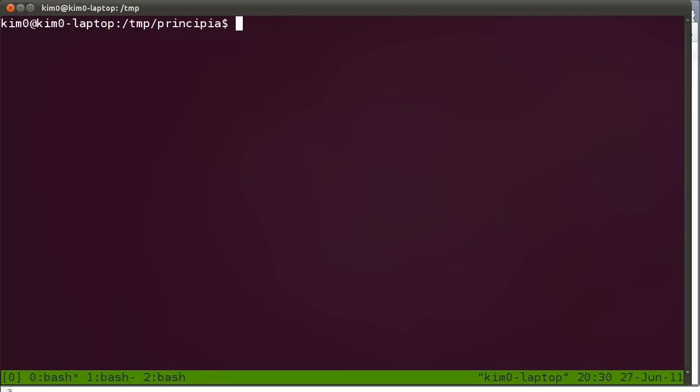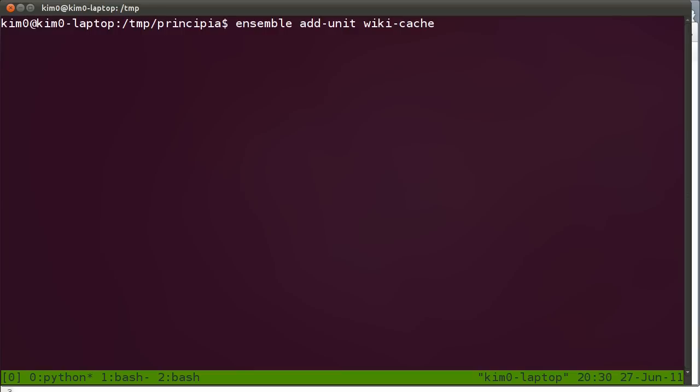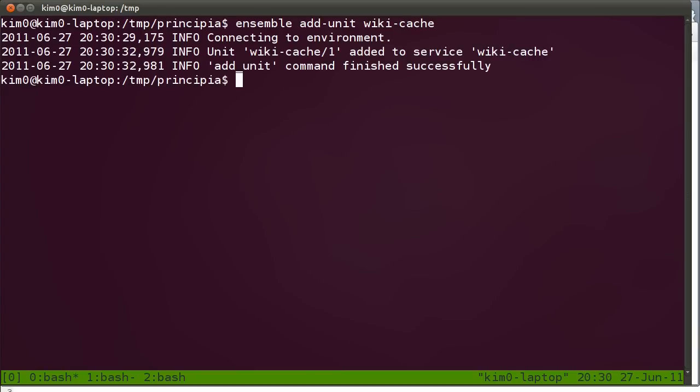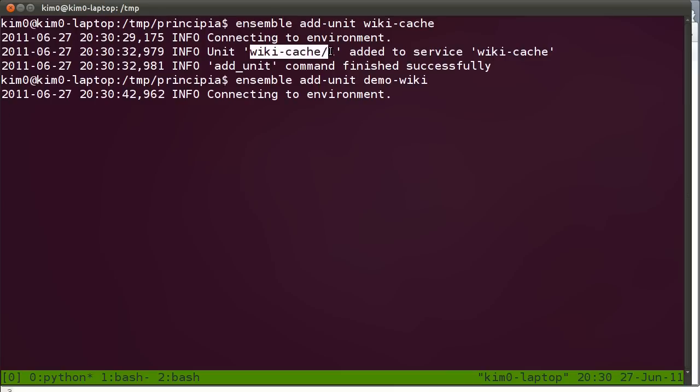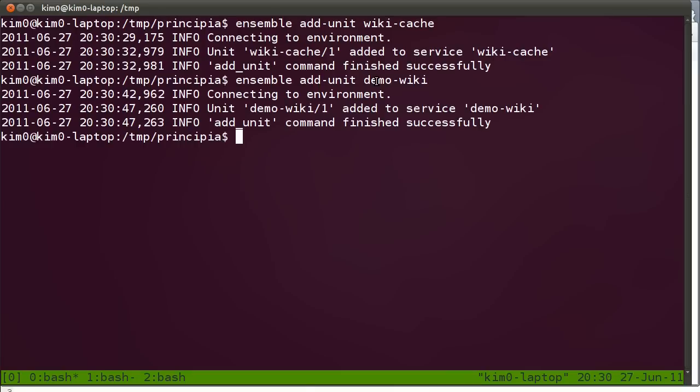Let's clear the screen. Since we actually would like two cache servers and two application servers, I can use Ensemble add unit wiki-cache. This adds a secondary memcached server. I'm going to also add another demo-wiki instance. Note that the unit name is called wiki-cache slash one, because it's the second instance. So within a couple of minutes we have deployed the full architecture.